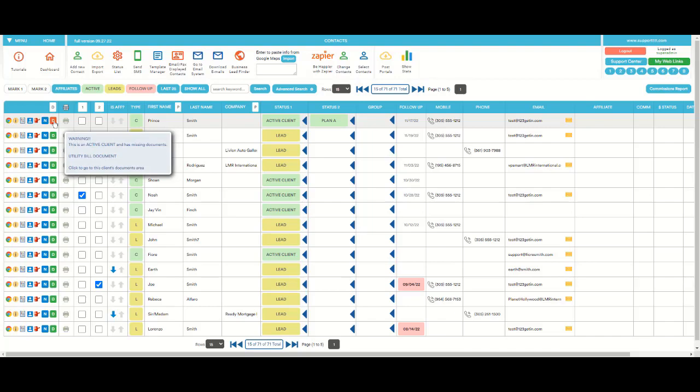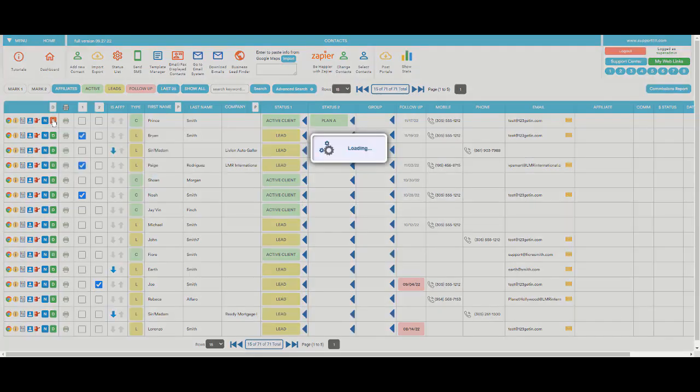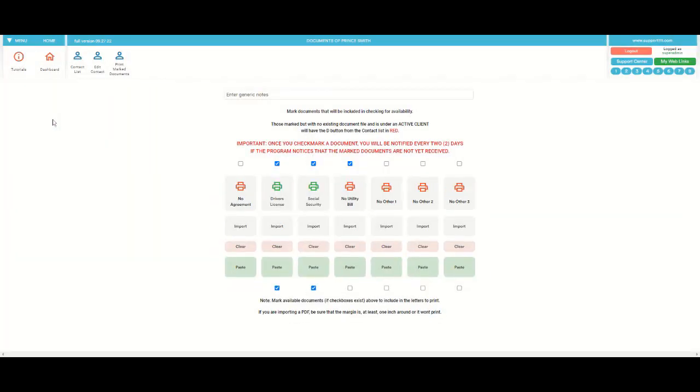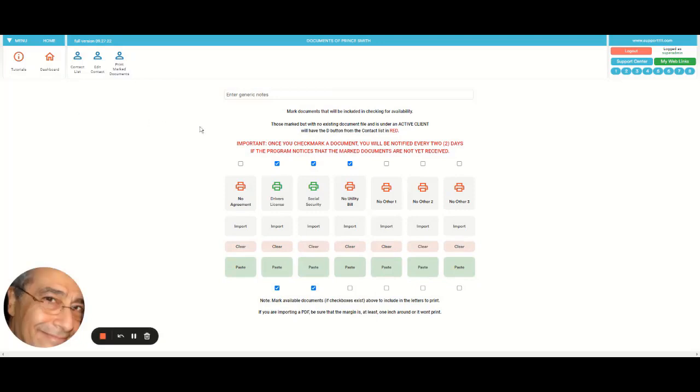If we enter into the documents, we're going to see that these three up here were required, but this one was not provided.